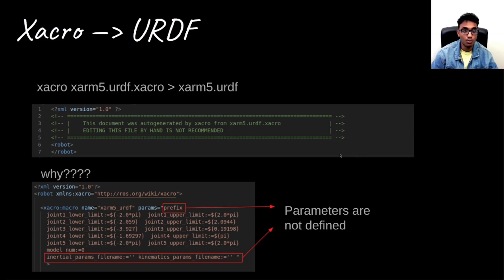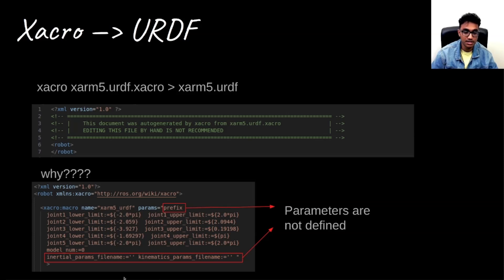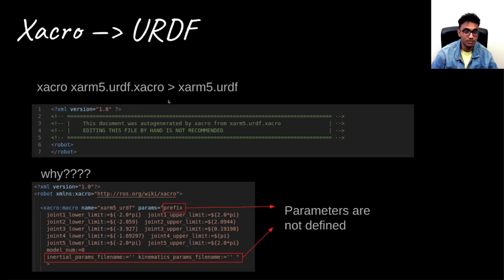And why is this happening? It's because it's expecting certain parameters which it's not getting in this Xacro file when we're converting.